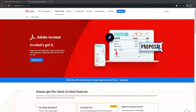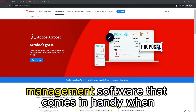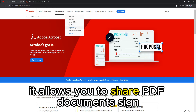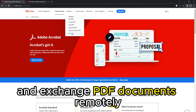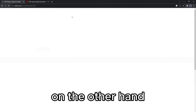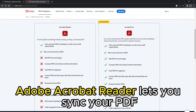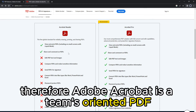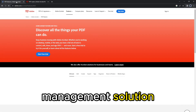Regarding collaborations, Adobe Acrobat is an advanced cloud-enabled PDF management software that comes in handy when you want to collaborate with other users. It allows you to share, sign, edit, manipulate, and exchange PDF documents remotely. On the other hand, Adobe Acrobat Reader lets you sync your PDF documents online but doesn't support collaborations. Therefore, Adobe Acrobat is a teams-oriented PDF management solution.